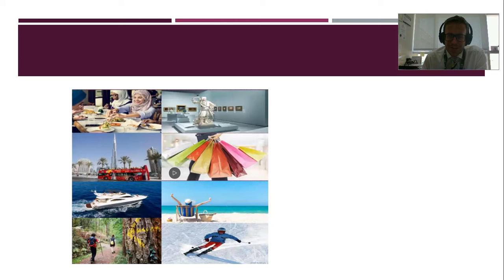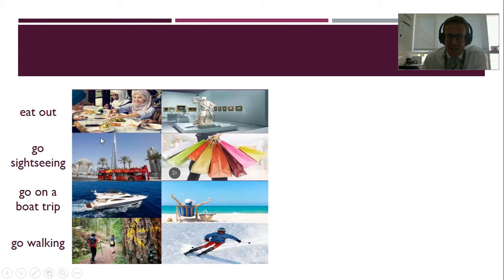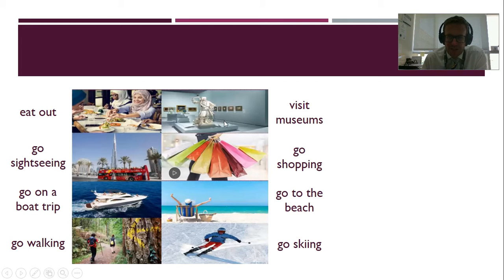Now, I will say them, so listen carefully for the pronunciation. Eat out, go sightseeing, go on a boat trip, go walking, visit museums, go shopping, go to the beach, go skiing.